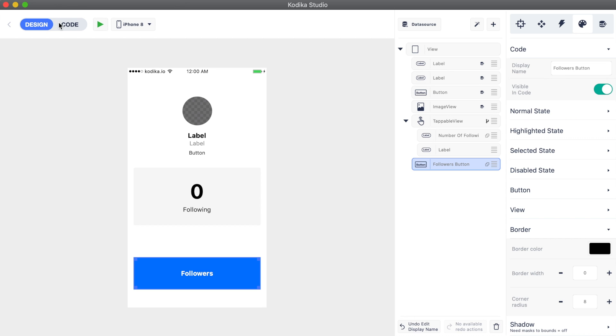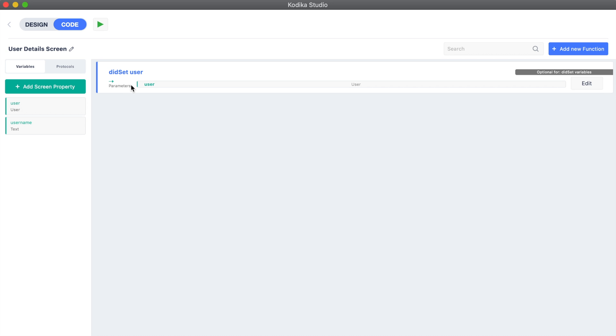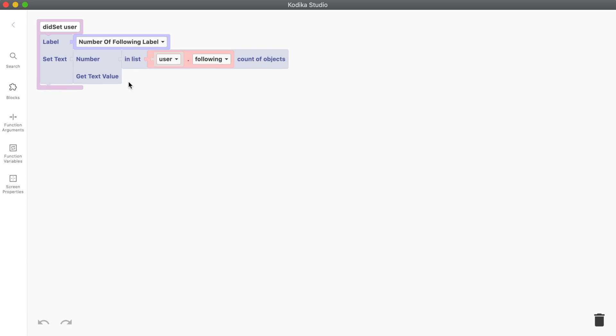Then we go to code and open the previously created did set user function. We can add as many code blocks as we want to a function. They will be called in the order that we add them.